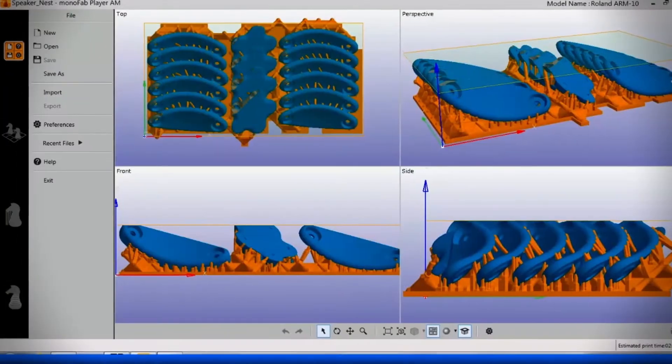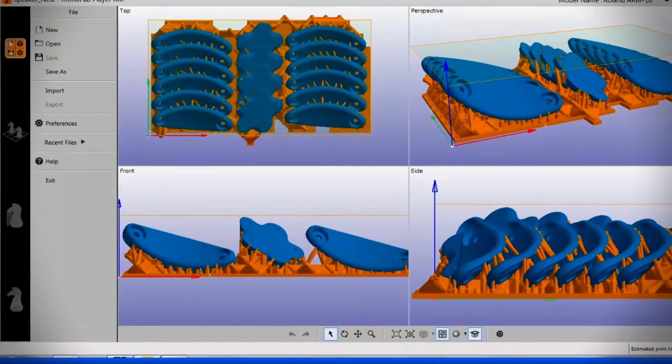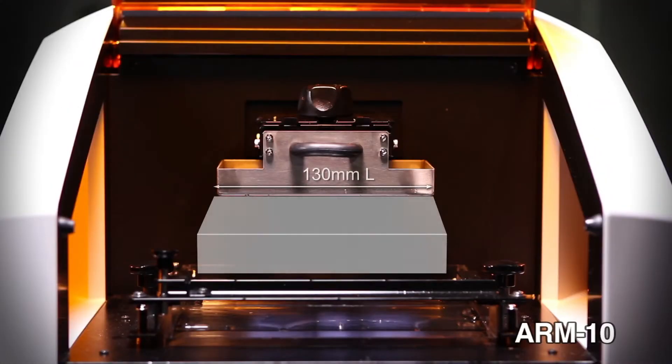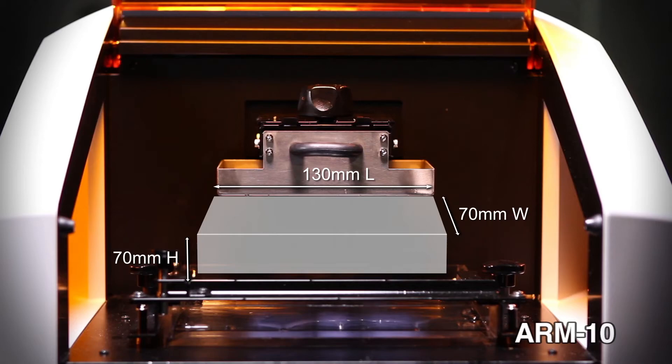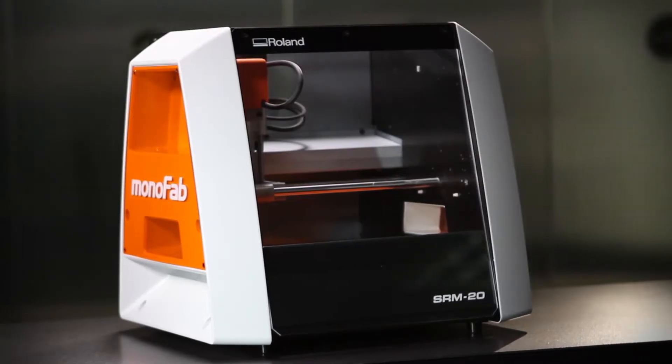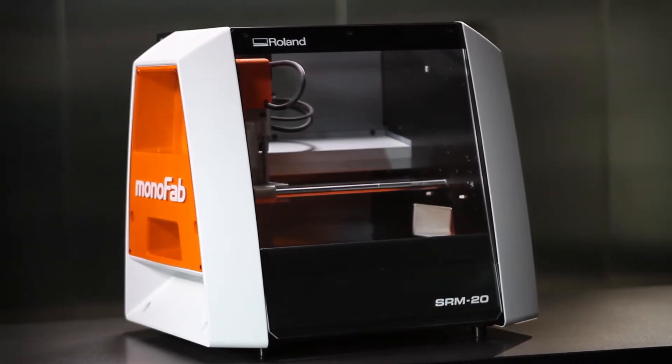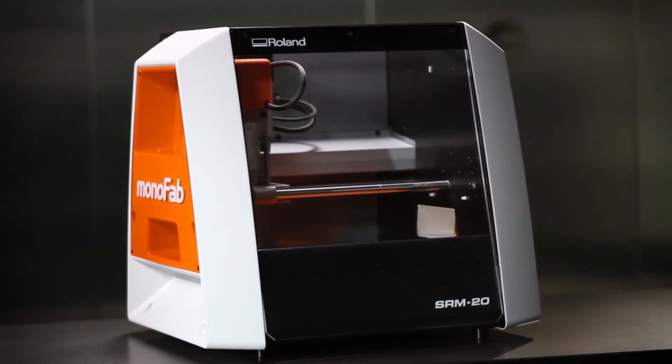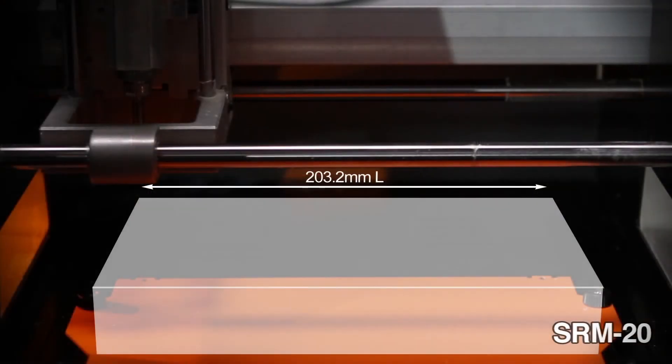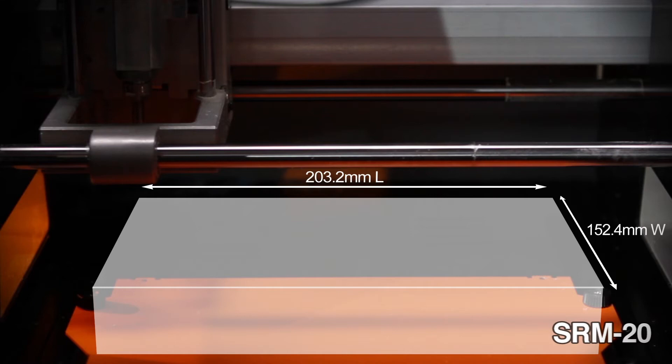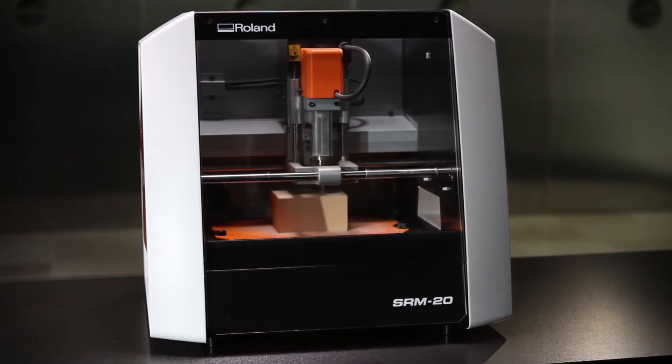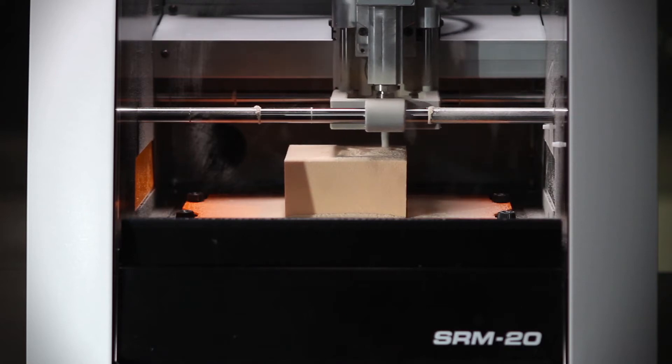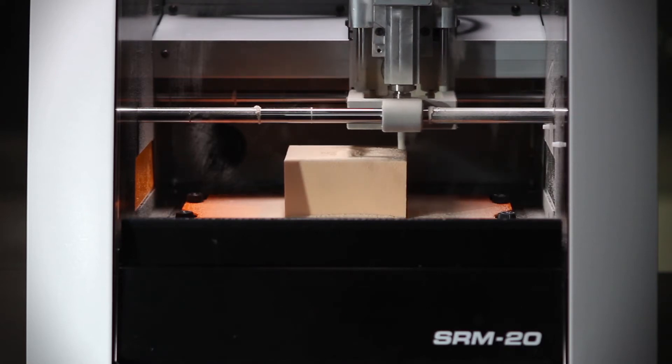Included user-friendly software makes it easy to produce objects as large as 130 millimeters long by 70 millimeters wide and high. For dimensional accuracy and the ability to use a variety of inexpensive materials, up to 203.2 millimeters long by 152.4 millimeters wide and 60.5 millimeters high, the Monofab SRM20 Desktop Milling Machine is ideal.